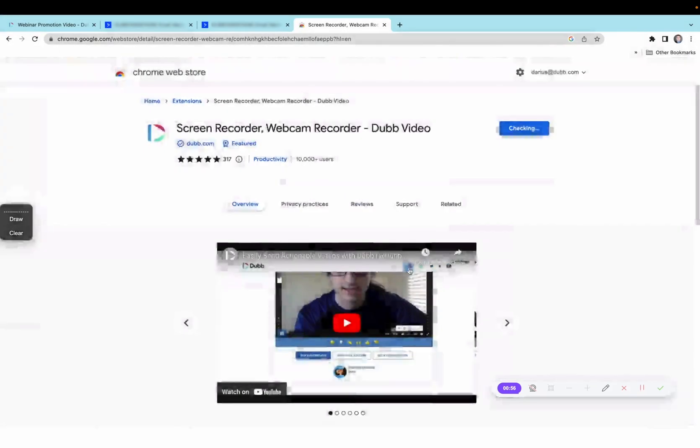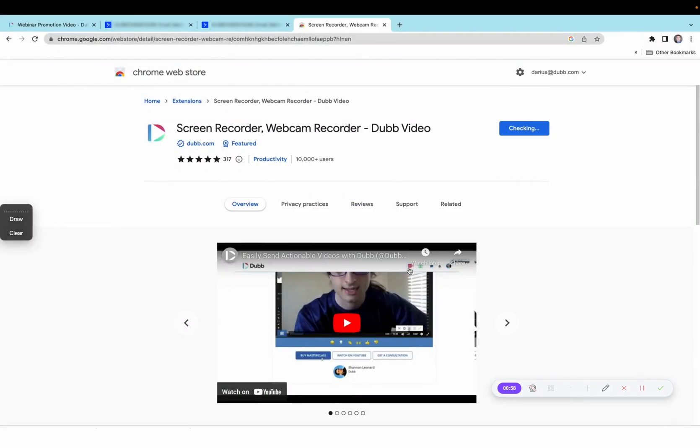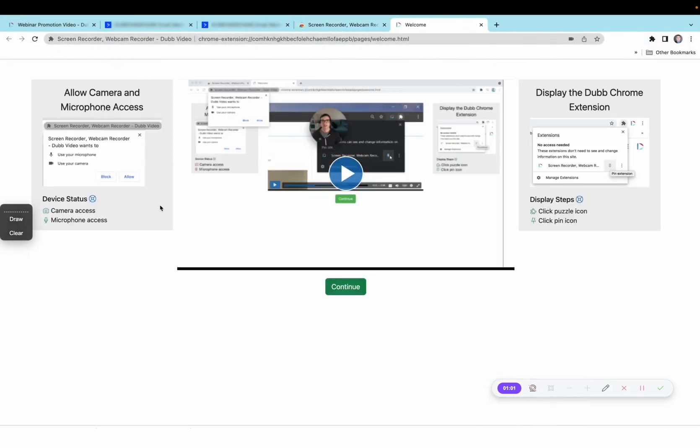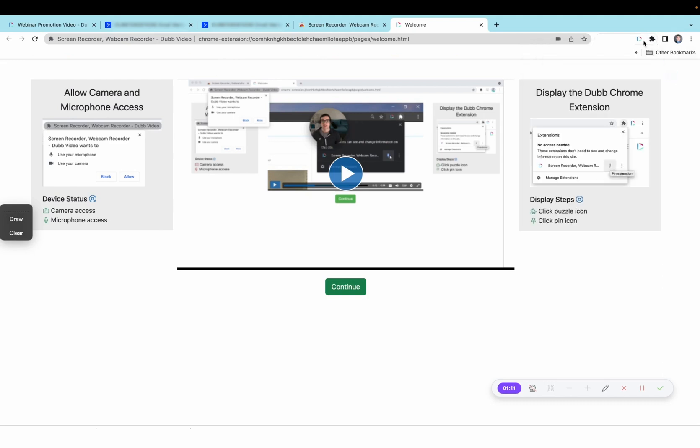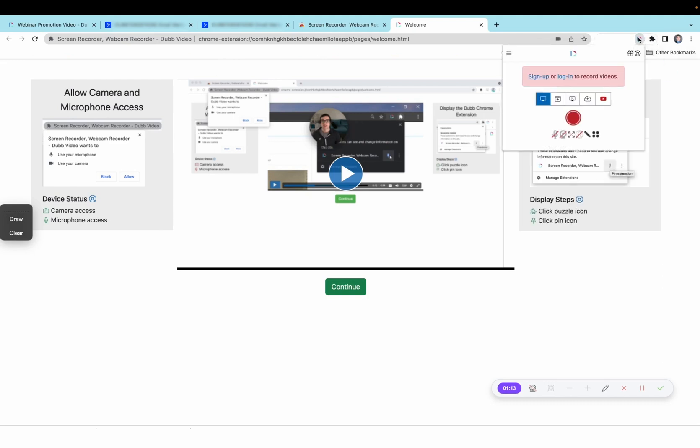Add extension. During the installation, there's going to be a little pop-up requesting permission for access to your microphone and camera. So be sure you click allow there. After that, you'll click the puzzle piece here, put the thumbtack next to Dubb, then click on the Dubb button that shows in your tool tray and click log in.